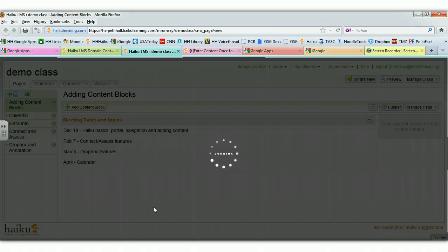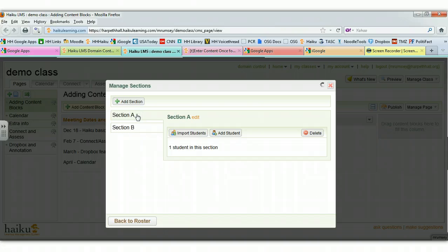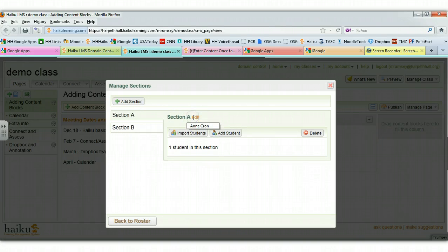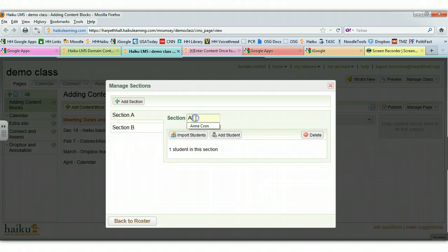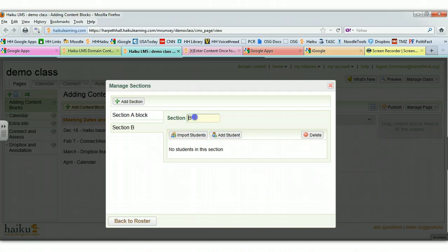By default, it will give us two sections. So this first section, I want to rename it and I'm going to call it A Block. And then I can do the same thing with Section B and I'm going to call this one B Block.